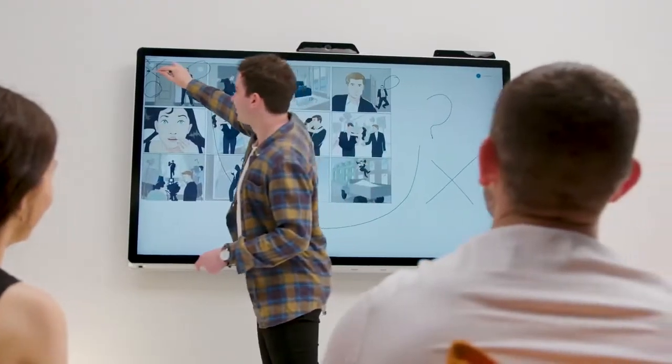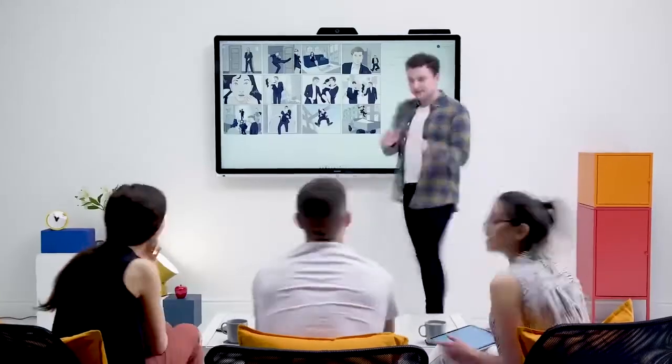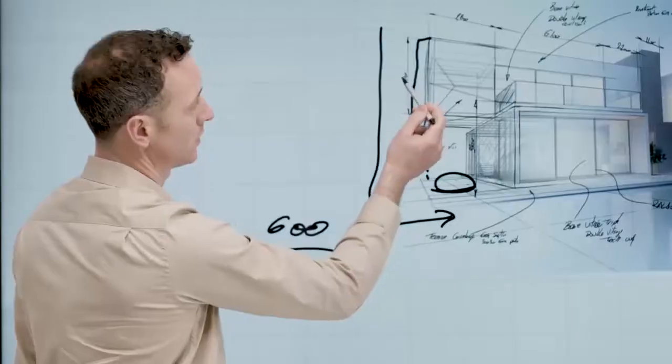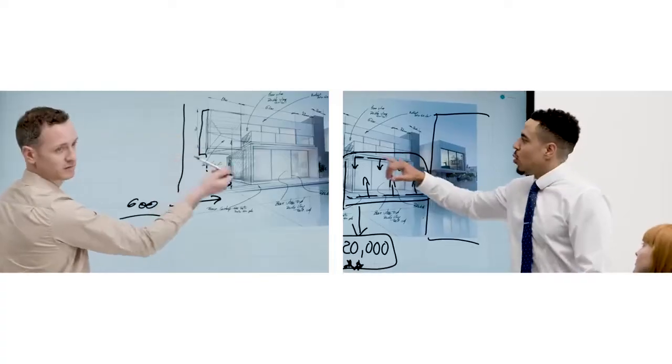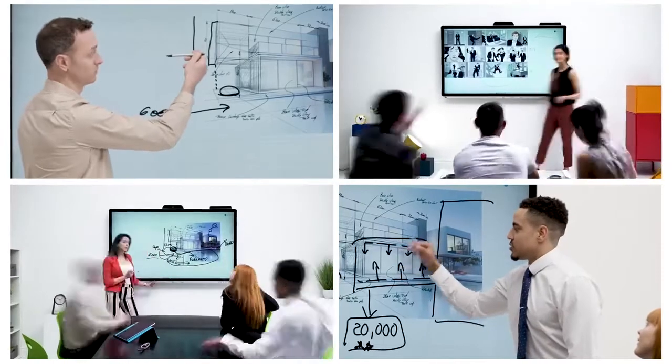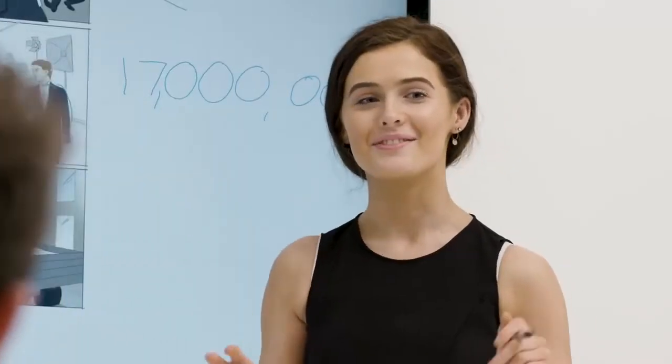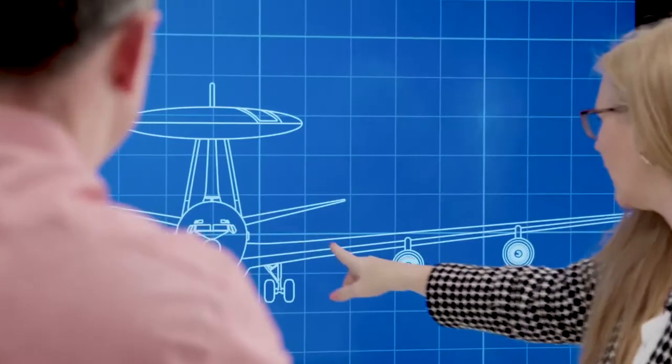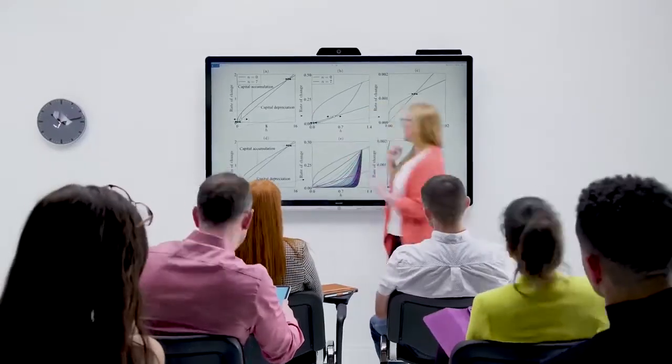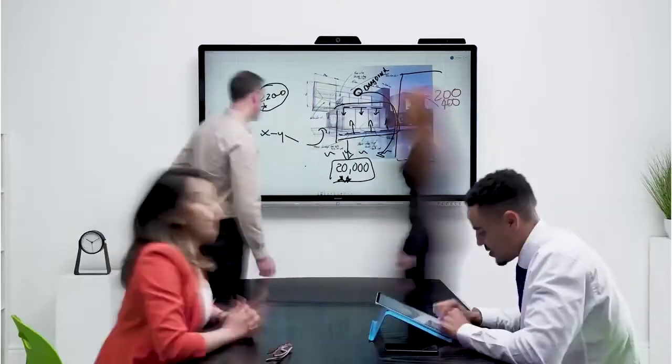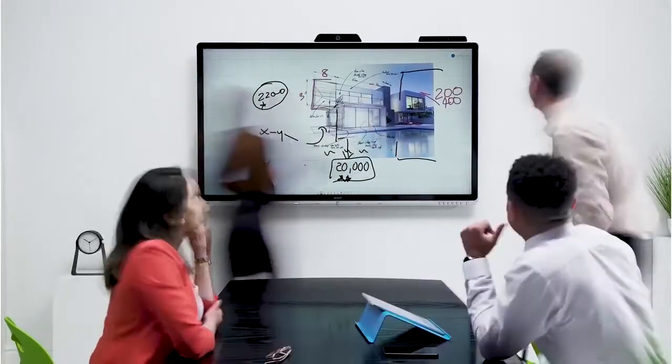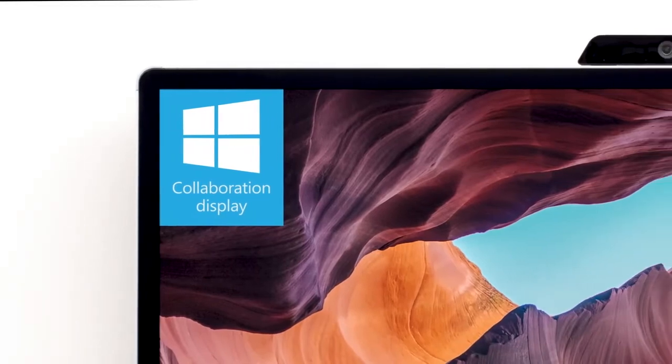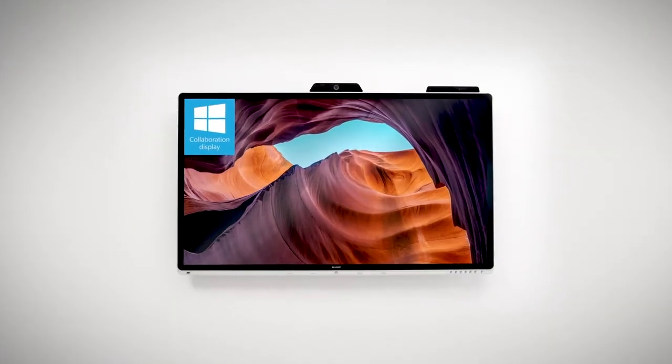It will speed up collaboration in your teams, increasing the effectiveness of your employees and building confidence throughout your organization. Walk in, plug in, work together with the Windows Collaboration Display from Sharp.